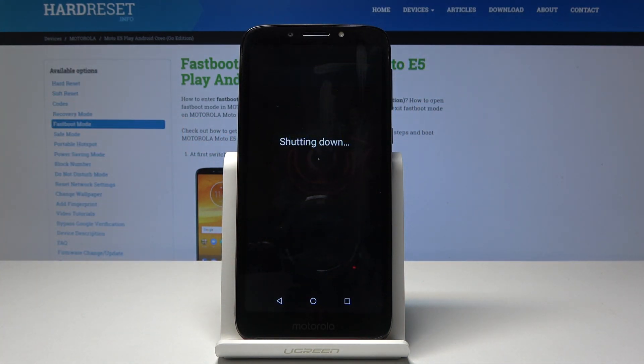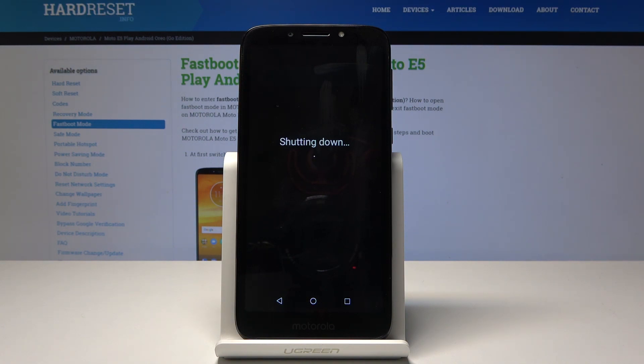Wait a couple seconds till the device powers off and you'll hear when it's powering off by the distinct sound of vibration.